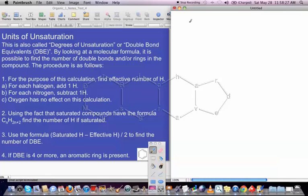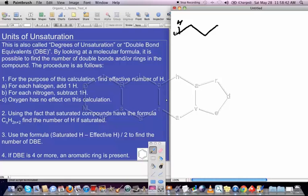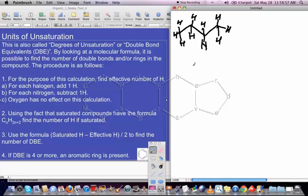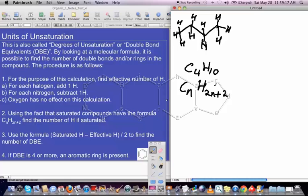Let's say we've got a compound C4H10. If we draw the hydrogens on and count them, that's a total of 10 hydrogens. This is called a saturated compound because it has as many hydrogens as it could possibly have with 4 carbon atoms. The formula for any saturated hydrocarbon is CnH2n+2. Here n is 4, so 2 times 4 plus 2 equals 10.